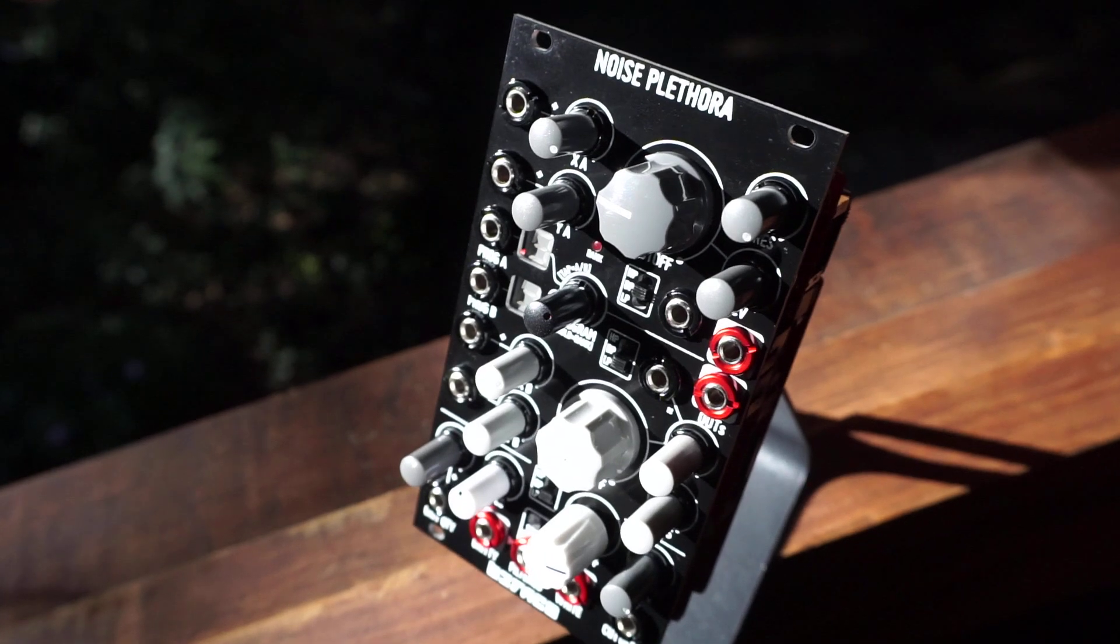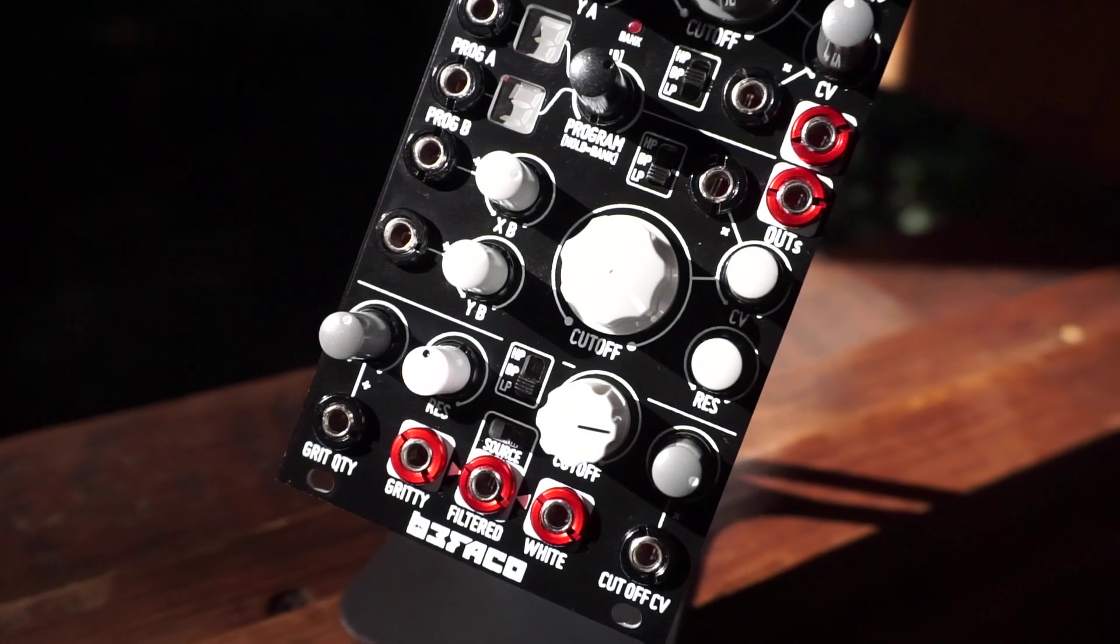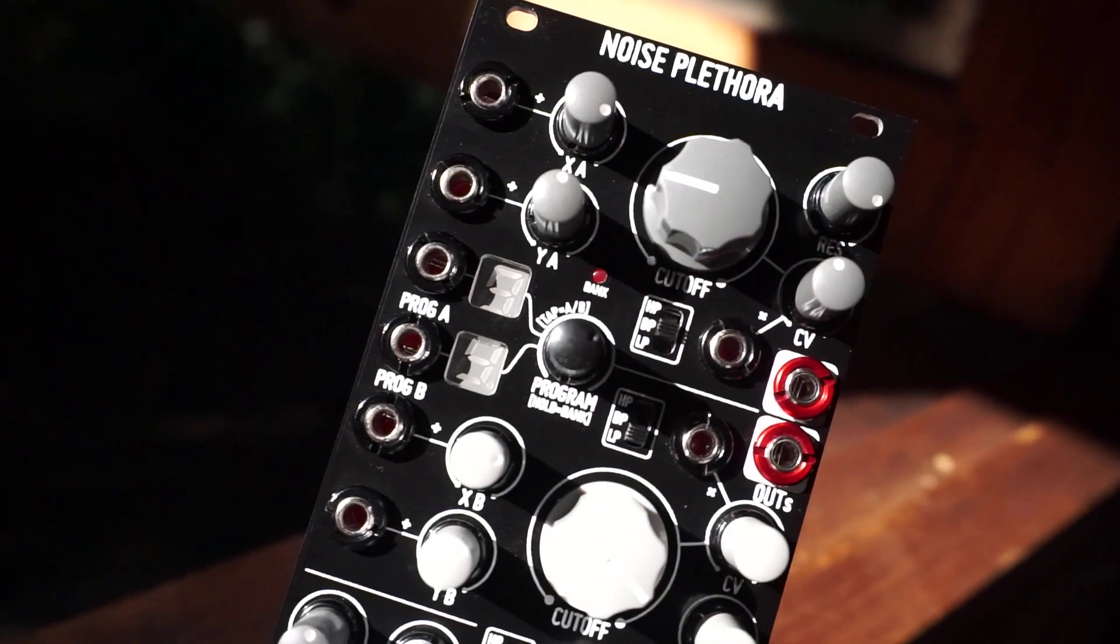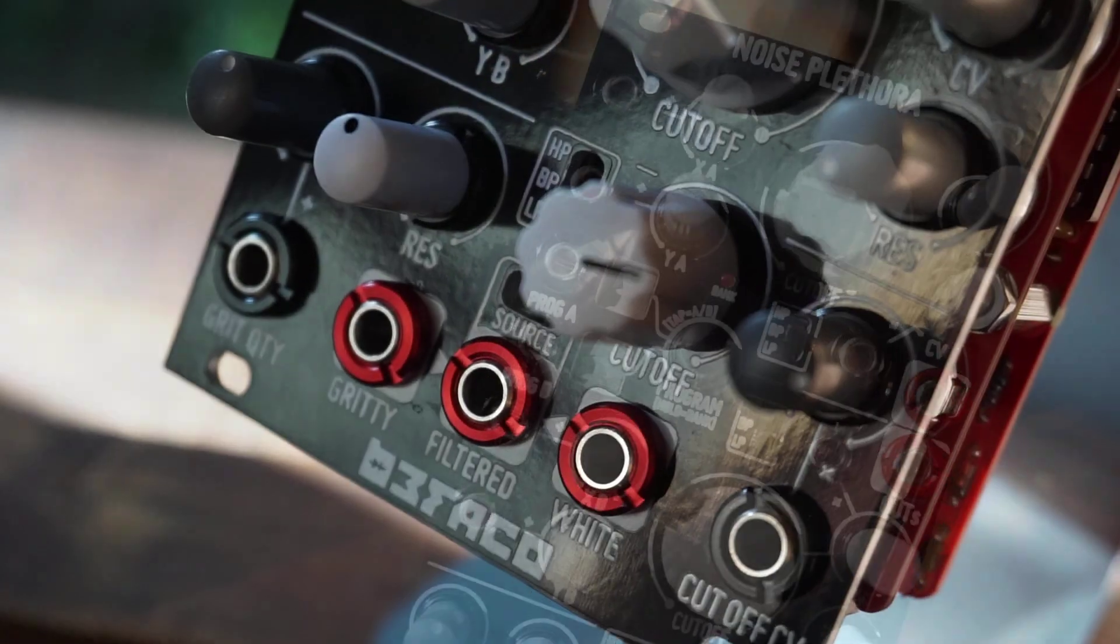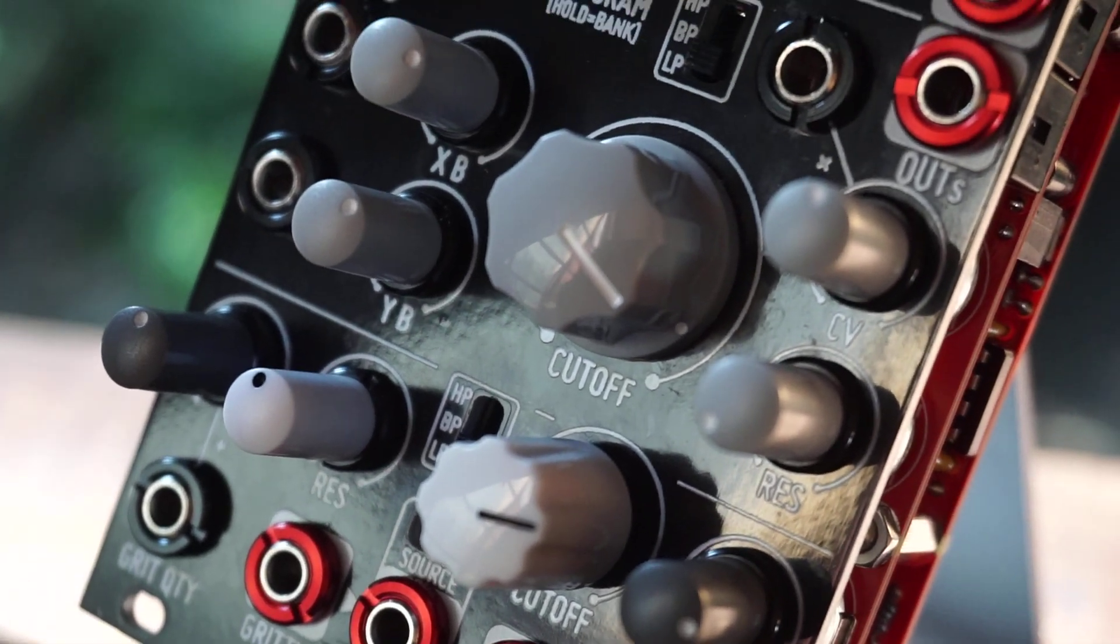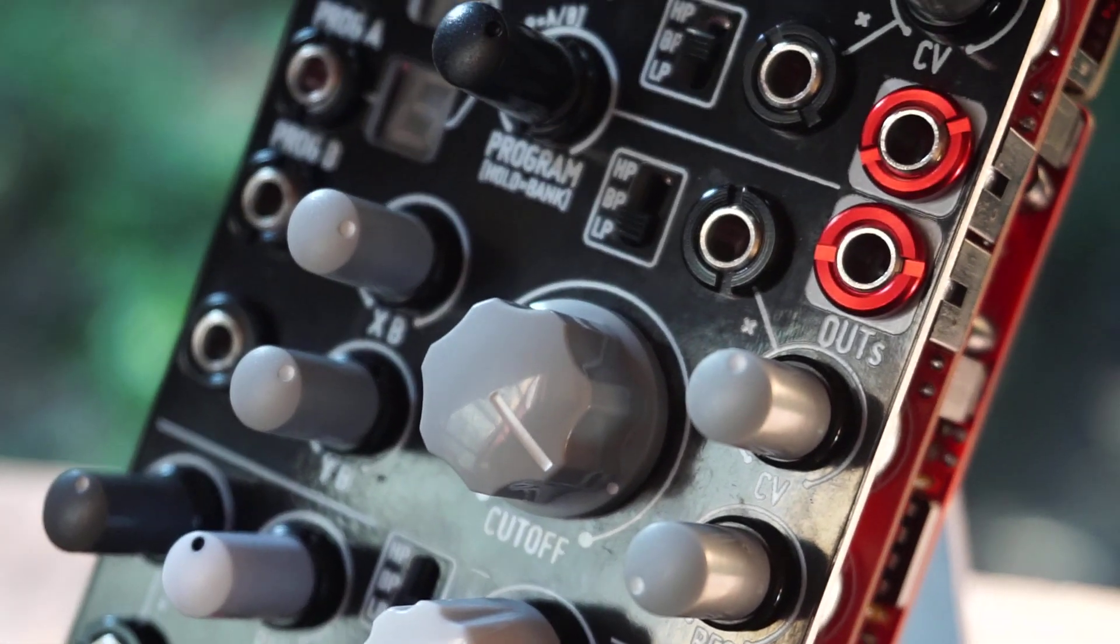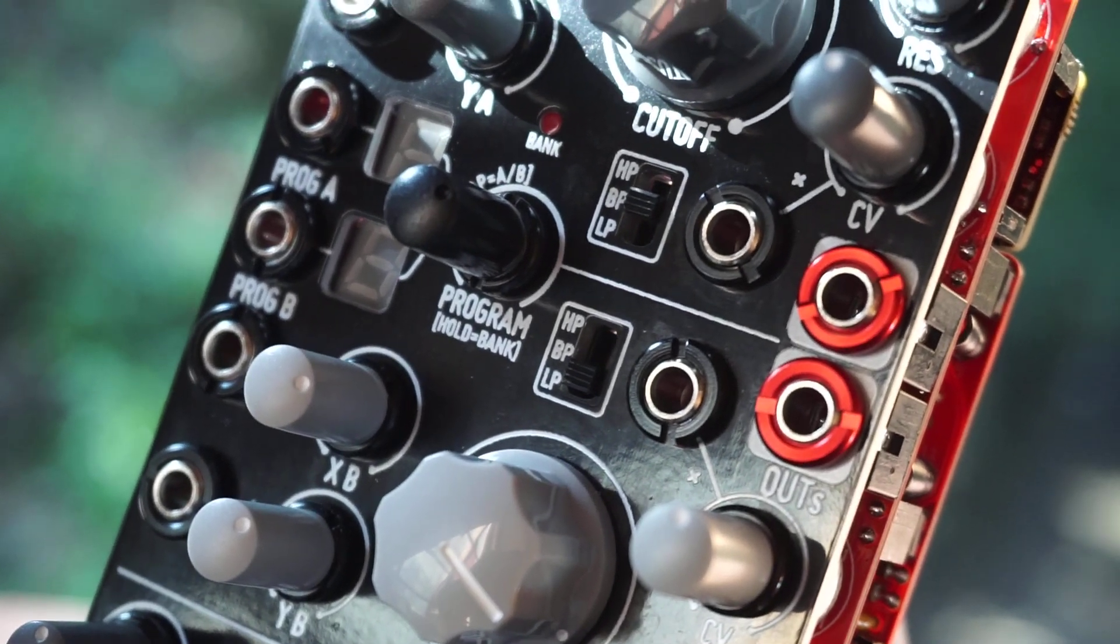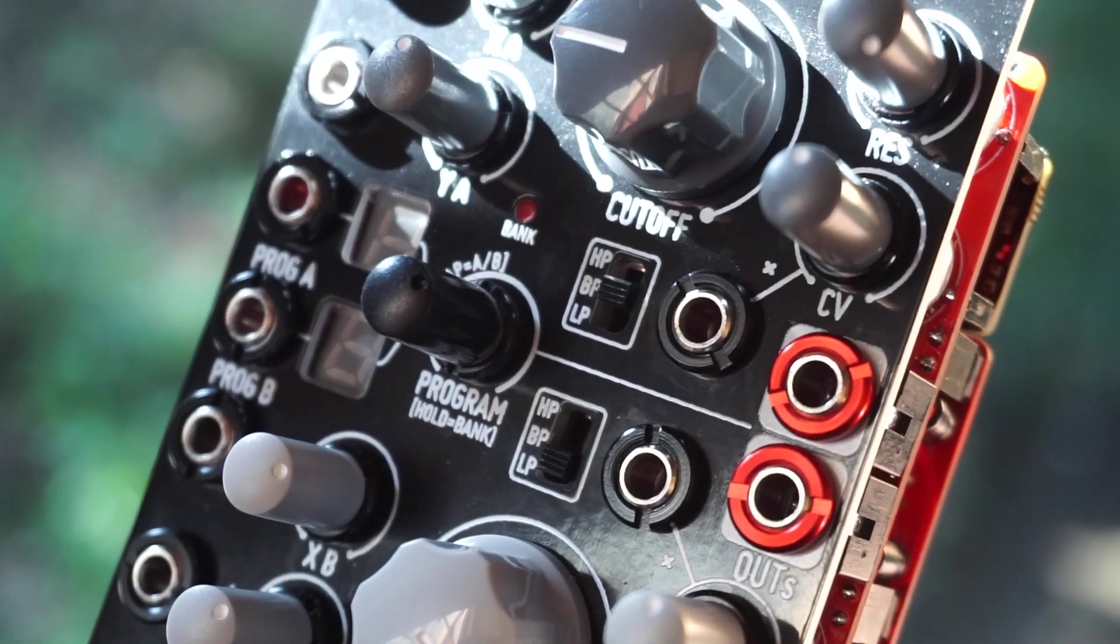In Befaco's own words, Noise Plethora is a multi-timbral noise monster in 14 HP. The module consists of three digital sound generators followed by three analog multi-mode voltage-controlled filters. This combination makes it easy to sculpt different textures and play with them intuitively and musically.